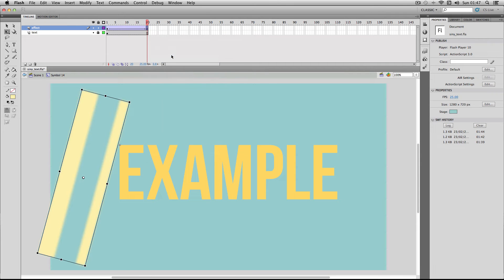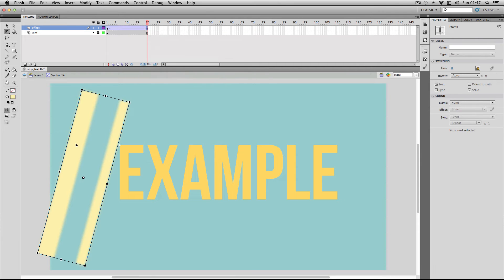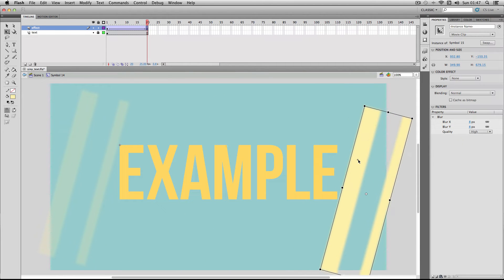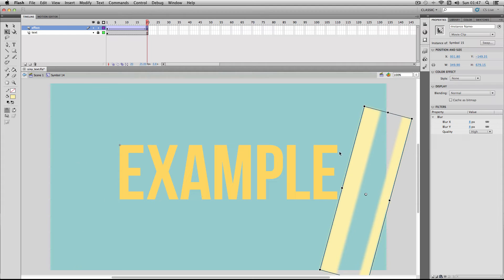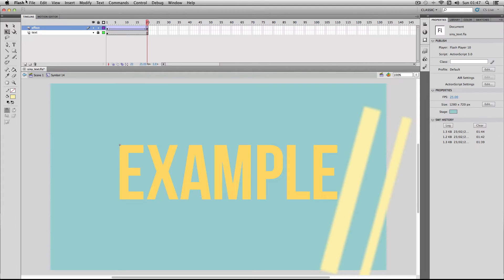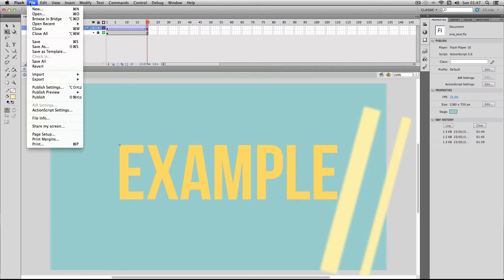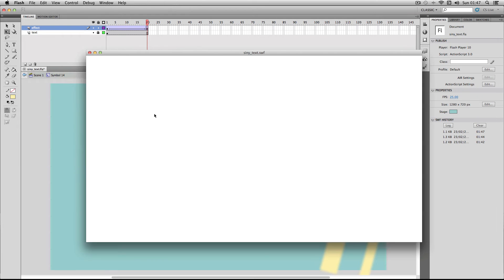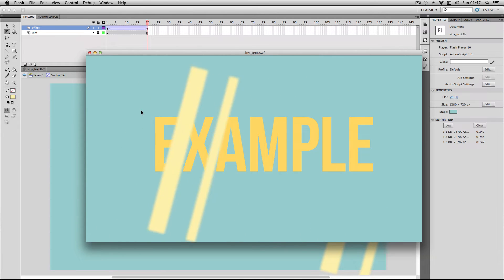I'm just going to drag it all the way to the other side like this so it's a super simple effect. If we do a publish preview as it stands right now we will get a very odd effect which doesn't work whatsoever.